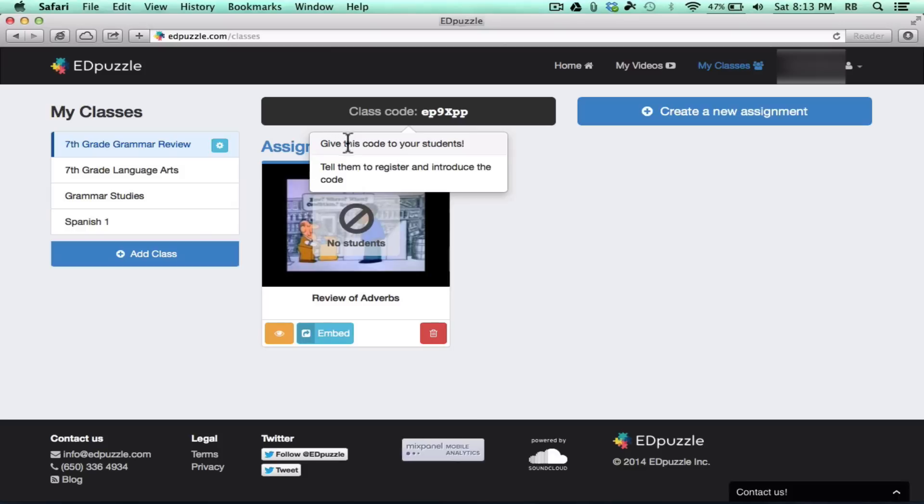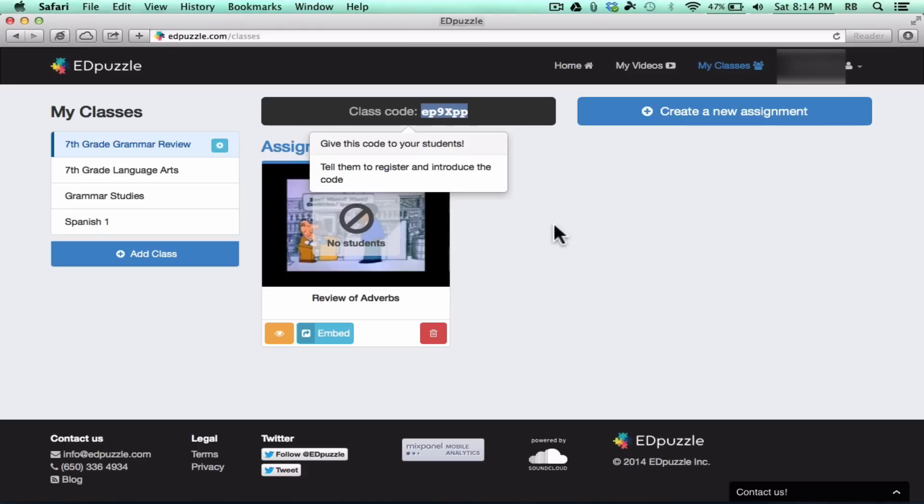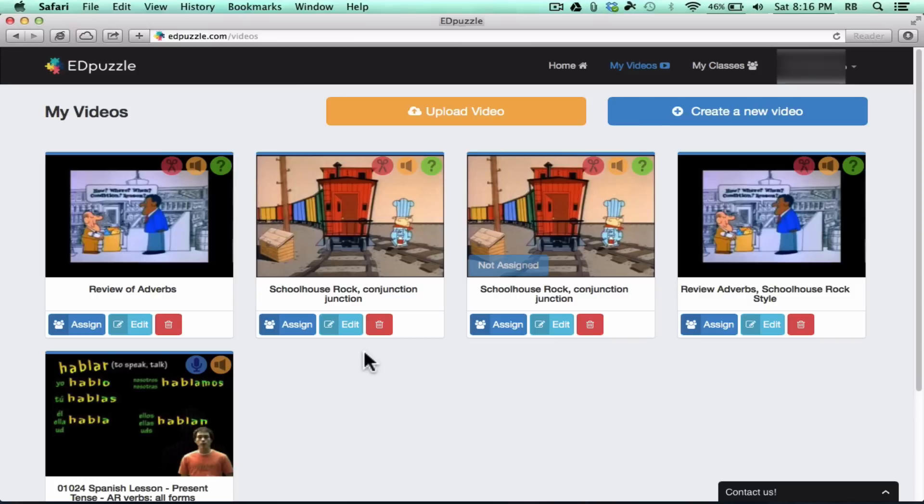Notice what it says. Give this code to your students. Tell them to register and introduce the code. And that's what you want your students to do. Now, if you work with really young students and you don't think they could handle that, you can enroll them yourself. But another option is just to not worry about assigning a class and that kind of thing. Instead, just create the Edpuzzle, put a link to it on your website, and the students will be able to go and anonymously, they'll be able to answer the question. So let's look at how you could do that.